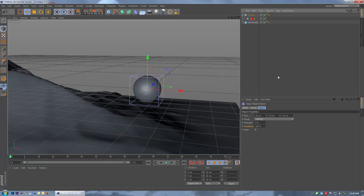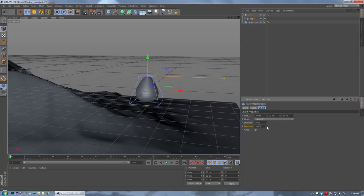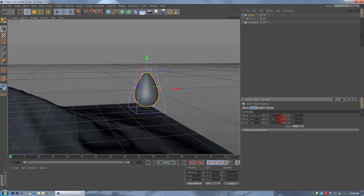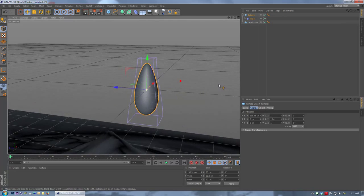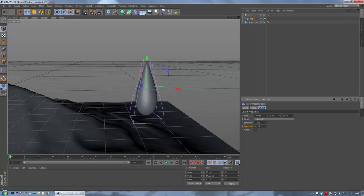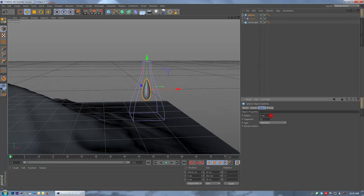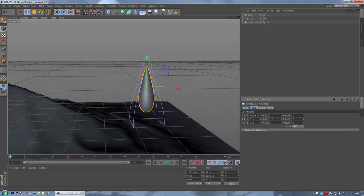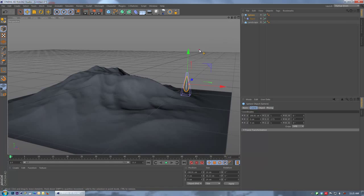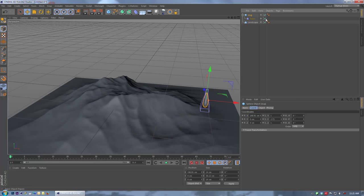Under the taper, we can dial up the strength, turn on fillet, and play with the curvature value. We'll scale the sphere a bit more in Y and increase the taper. You can get different shapes by moving this up and down — we'll go for something fairly generic looking for our slug. Reduce the size a little, a bit more scale in Y. Let's just name this 'slug' to keep track of it.